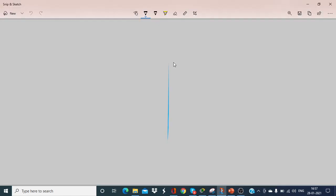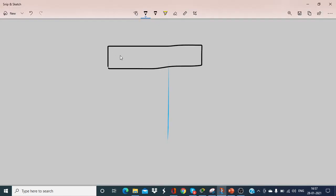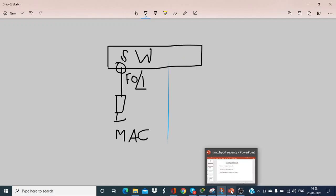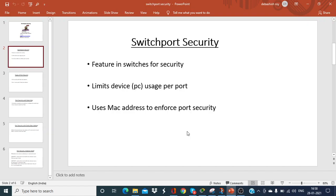So what does it mean? Say for example there is a switch and a PC is connected to the F0/1 port. I do not want any other PC connected to this port — only this PC. This PC has a certain MAC address, so if any other PC is connected to this port and sends data, the switch blocks the port. It uses MAC addresses to enforce port security by storing the MAC address of the PC on that particular port.